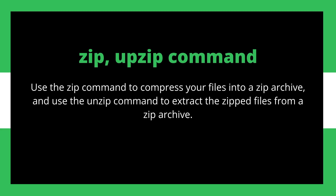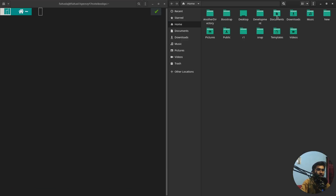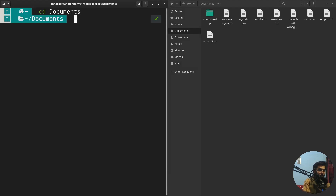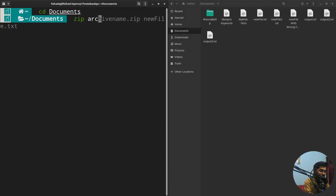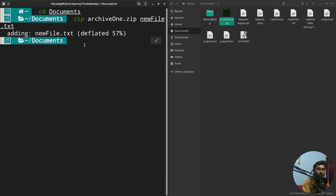First, I'm going to open up the terminal and navigate to the Documents folder. To use the zip command, you write 'zip', then the name of your zip file — for example 'archie1.zip' — then the name of the file you want to include, such as 'newfile.txt'. This will zip that single file.